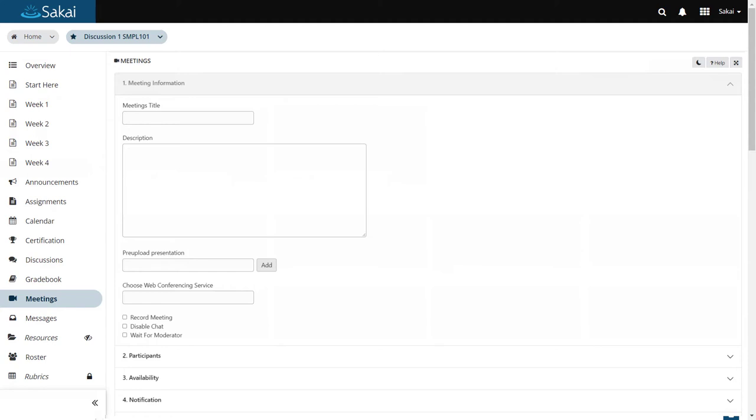The idea is to have a single interface within the LMS for scheduling and launching virtual meetings in a variety of third-party tools.